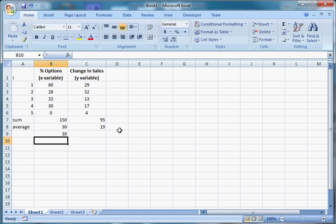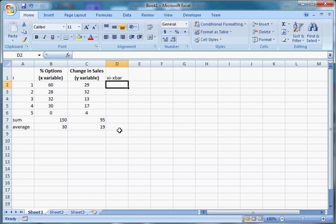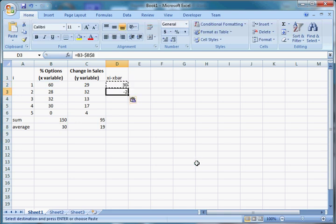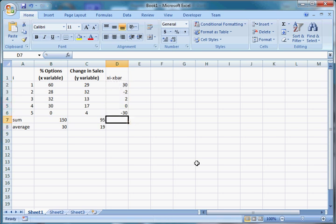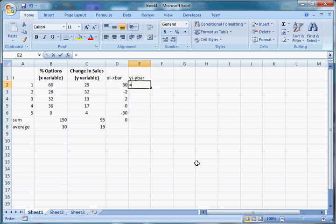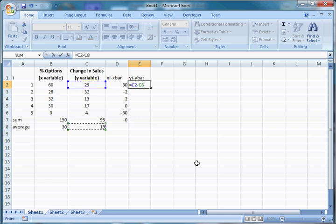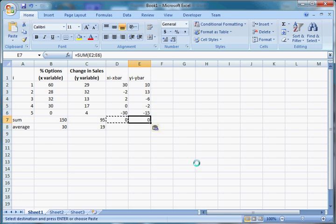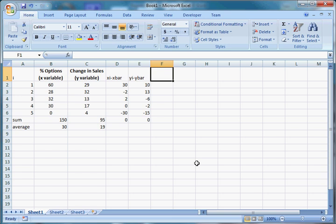Now we need the individual deviations. Let's do x-sub-i minus x-bar: 60 minus 30 — pressing F4 to make that absolute so it won't change when I copy and paste — gives 30; 28 minus 30 is negative 2; 32 minus 30 is positive 2; 30 minus 30 is 0; and 0 minus 30 is negative 30. If you sum these they always add up to zero. Now do y-sub-i minus y-bar: 29 minus 19 is 10; 32 minus 19 is 13; 13 minus 19 is negative 6; 17 minus 19 is negative 2; and 4 minus 19 is negative 15. Again, these sum to zero.